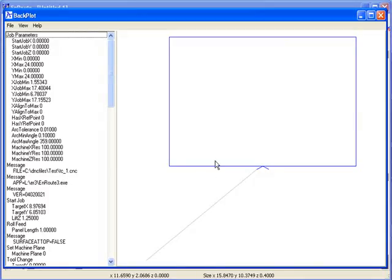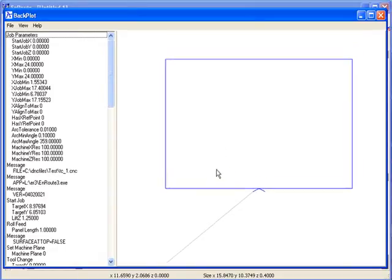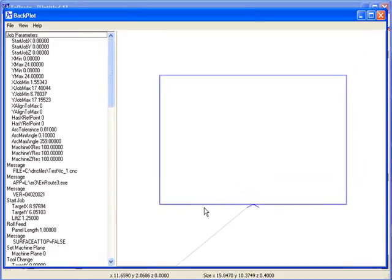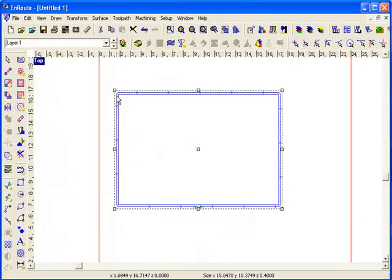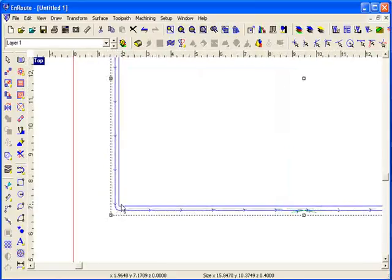So you can see in the output file that the output has changed a little bit. What you see here is I've got square corners.